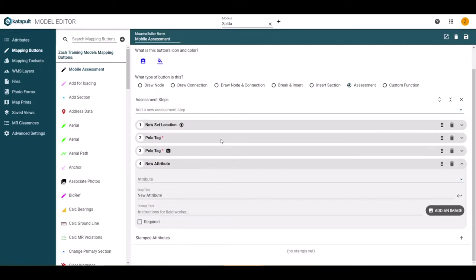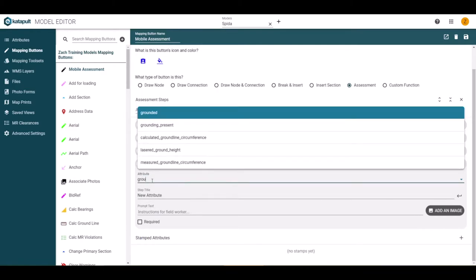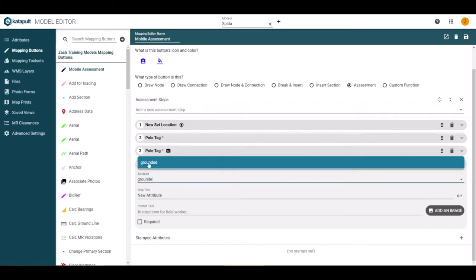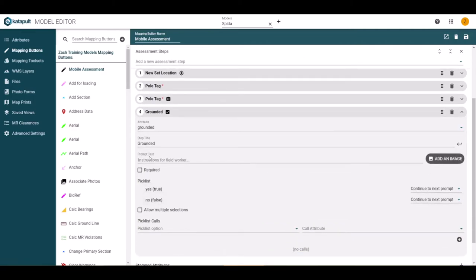Let's return to our step drop down and add a few more steps to create a more complete assessment. For this example, we will want the field worker to identify if the pole is grounded. So, I will choose the attribute option and under the attribute drop down, I will select grounded. Again, I will fill out the prompt text for the field worker and make this a required step.